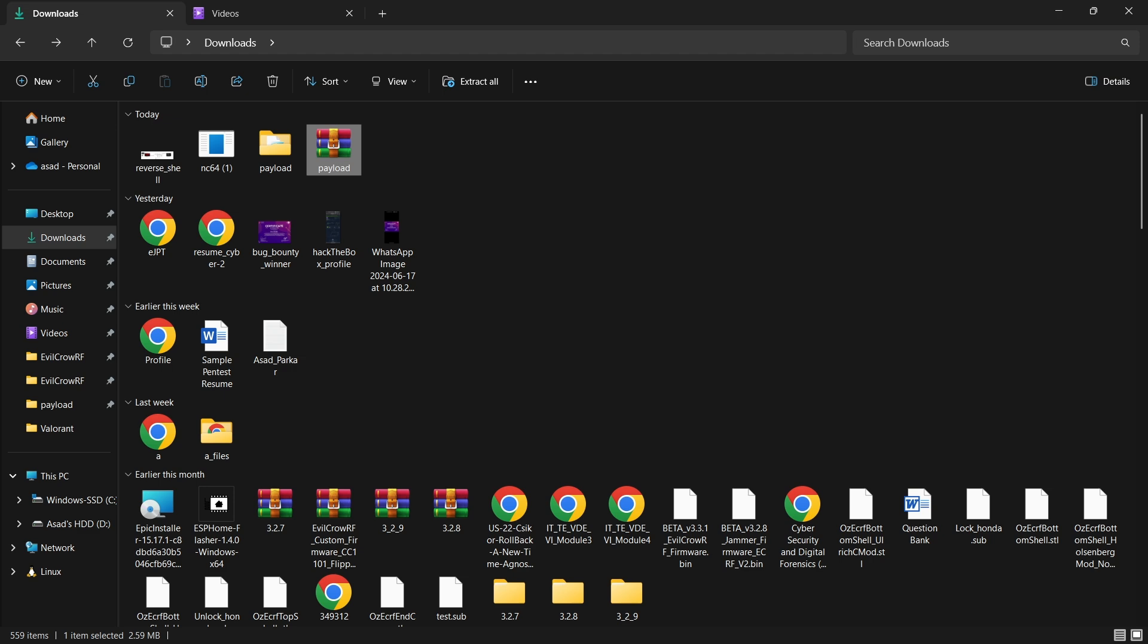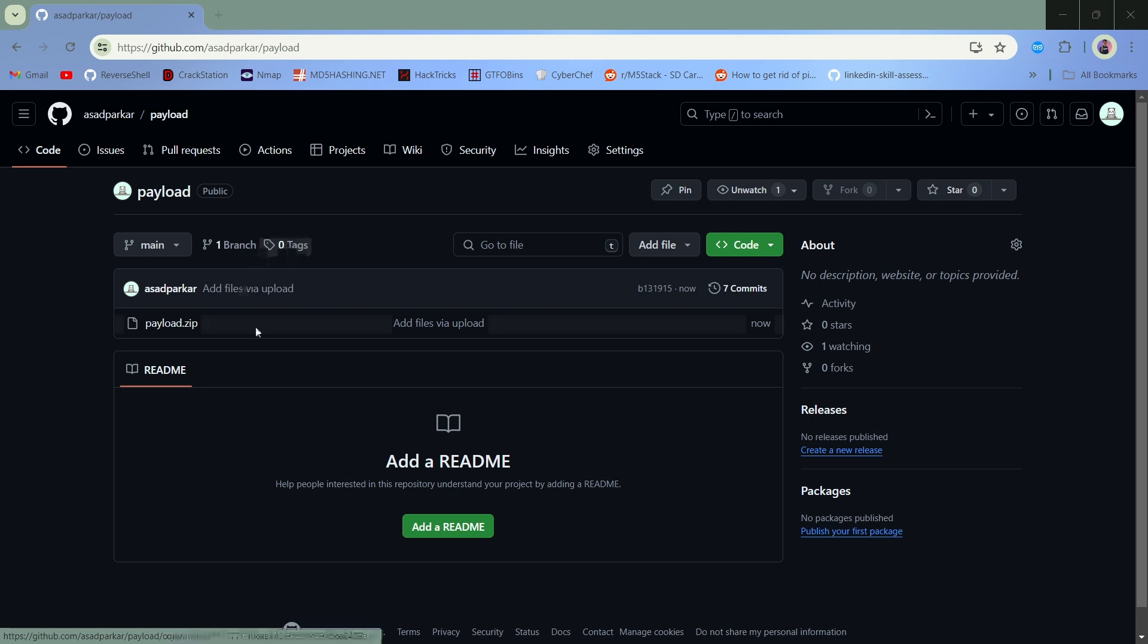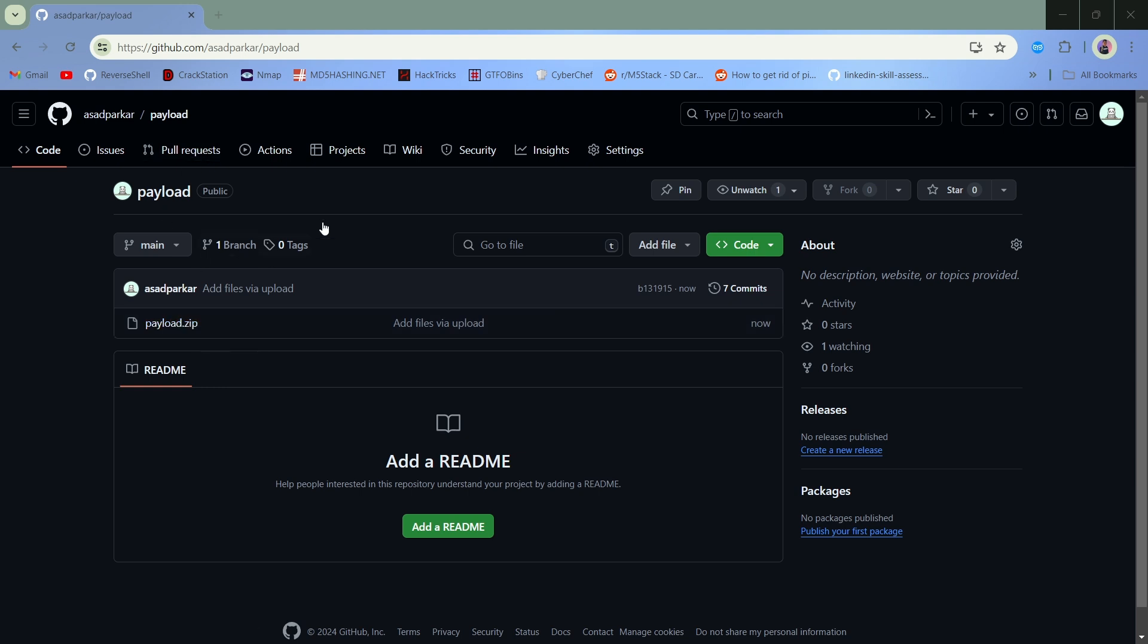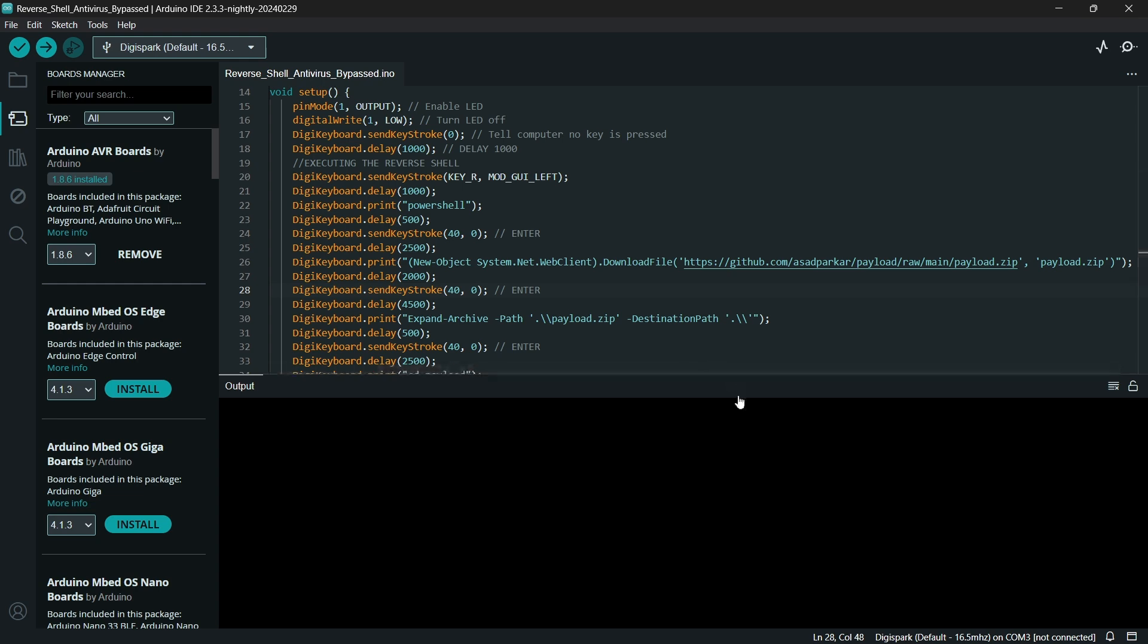All right, so I paused the video and I went ahead and I uploaded the script to GitHub. Again I do not recommend doing this, you should upload this file to your own web server, but just for the easiness I am using GitHub. Now the last step you need to do is you need to flash the Arduino code on your Digispark. So let's go ahead and try to understand what's happening in the code.